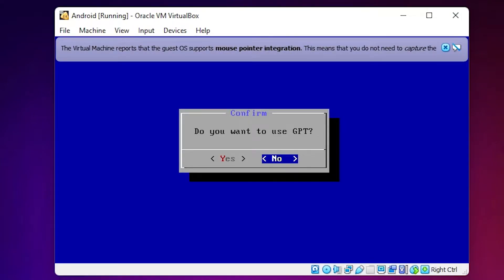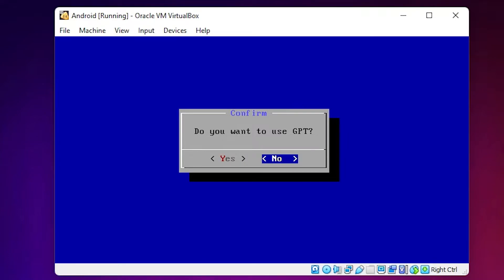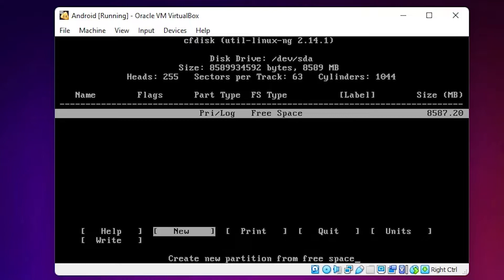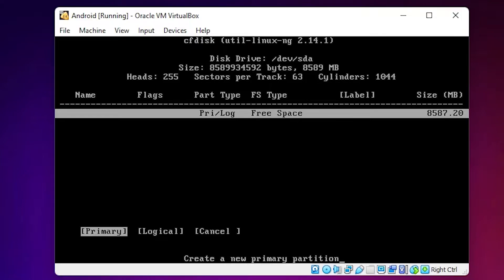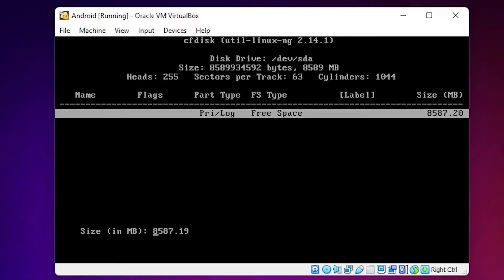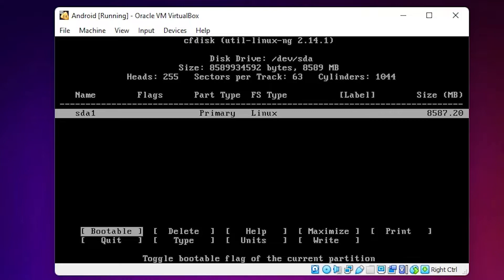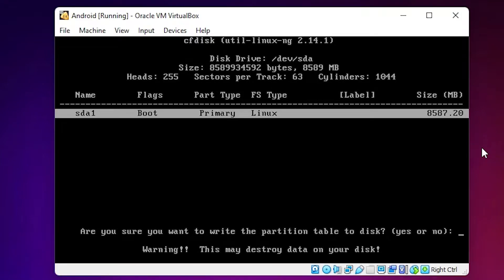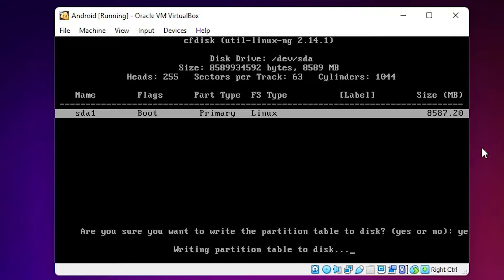Click OK. It asks 'Do you want to use GPT?' — I don't want GPT, so select No. Here we find the partition interface. Use the arrow key to go to New and hit Enter. Select Primary and hit Enter. Accept the default size. Then navigate to Bootable and hit Enter to set the boot flag. The flag shows boot and type is Primary. Now arrow right to Write and hit Enter. It asks 'Are you sure you want to write the partition table?' — type yes and hit Enter. Wait less than one minute.